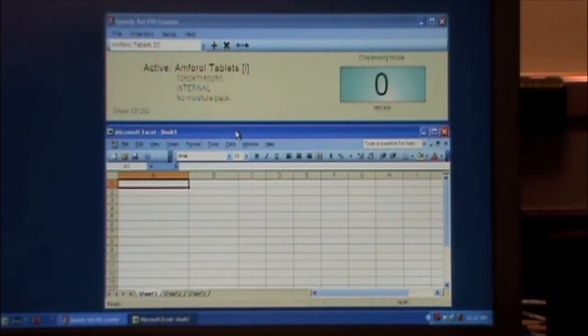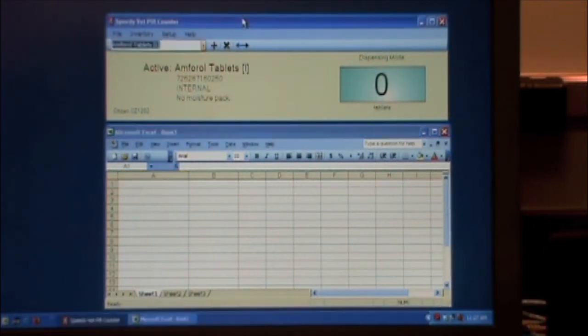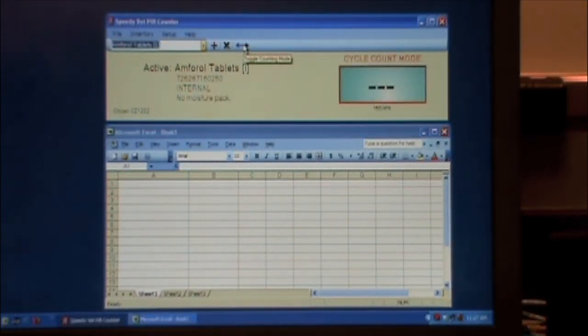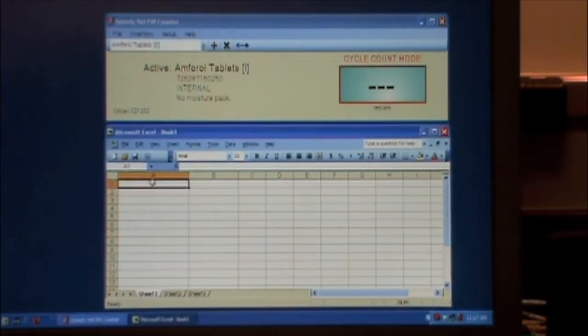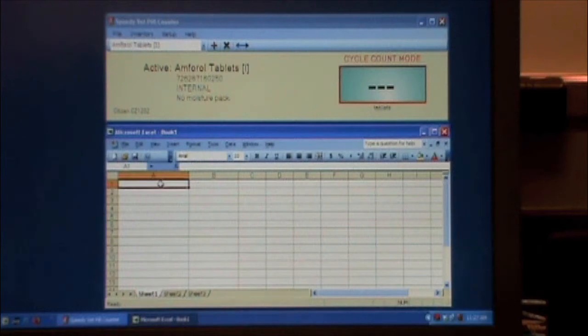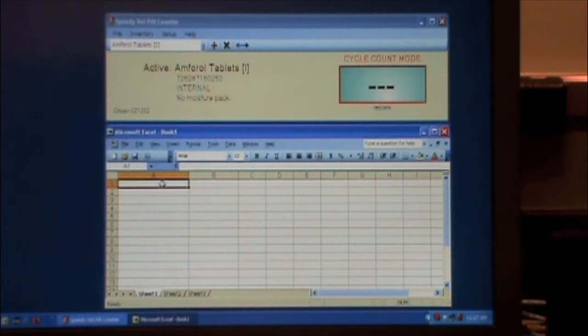So what we do, we can just bring up an Excel spreadsheet here. We go to cycle count mode on the main program. And the SpeedyVet PillCounter can work in the background, so we can actually just stay in the Excel program here.